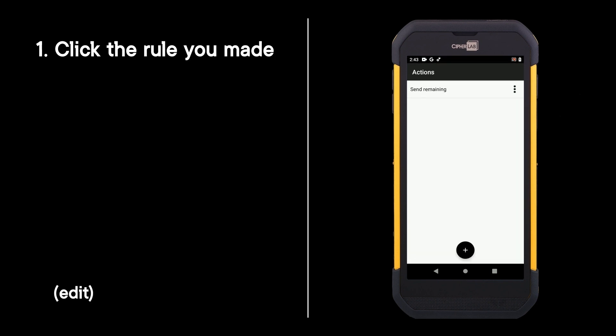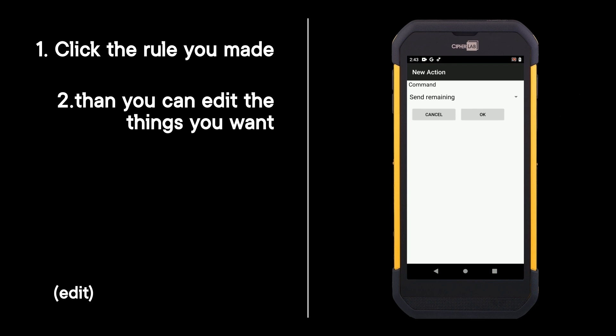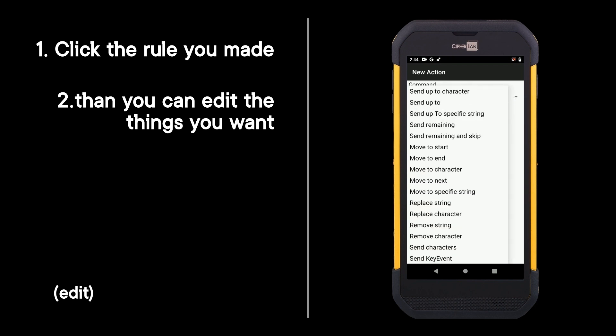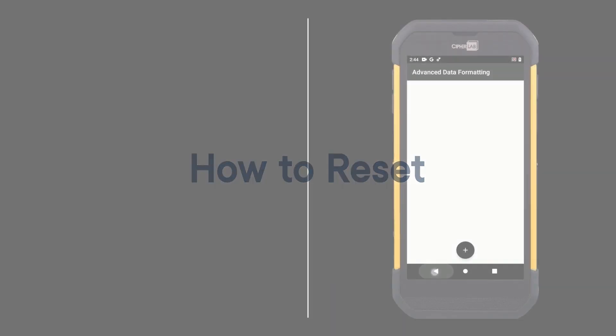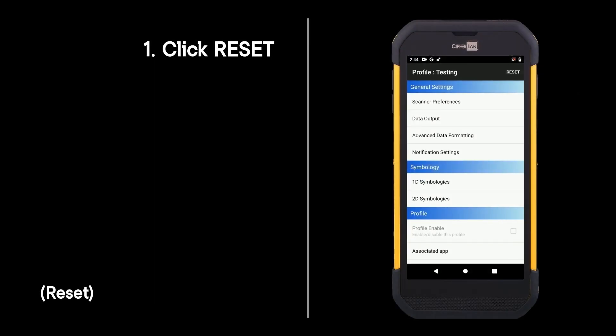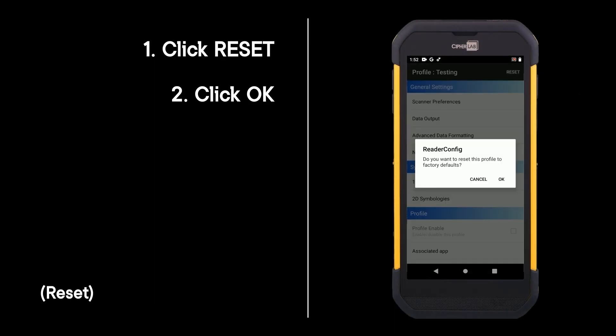Click the rule you made, then you can edit the things you want and click ok. Click reset and click ok.